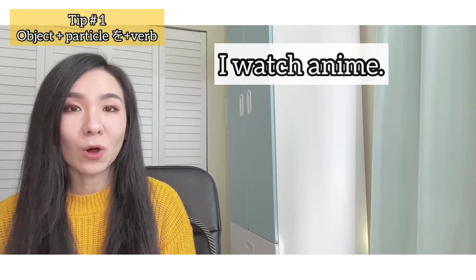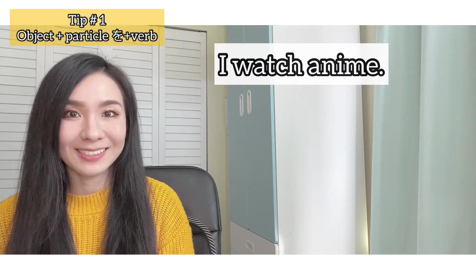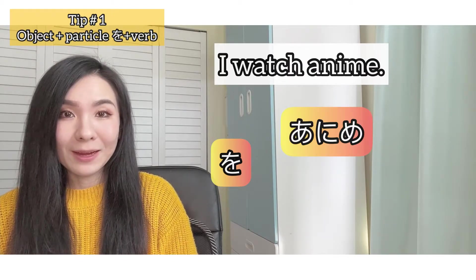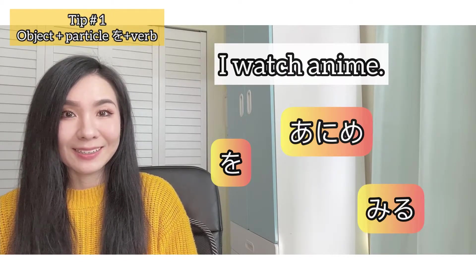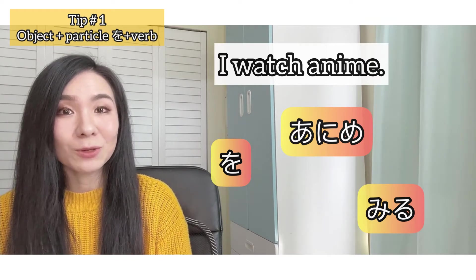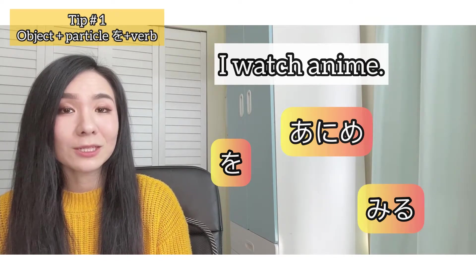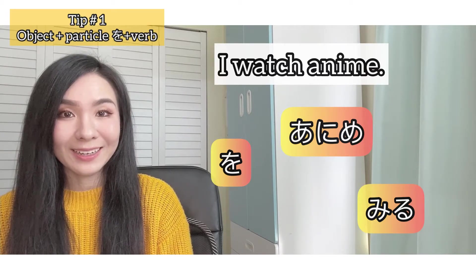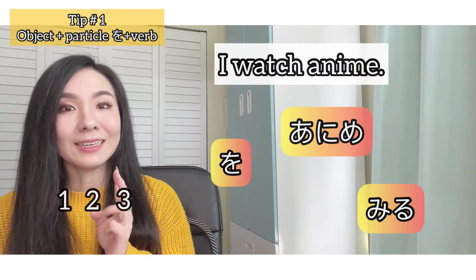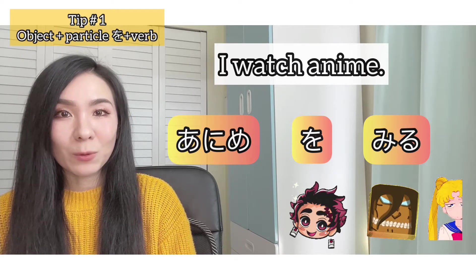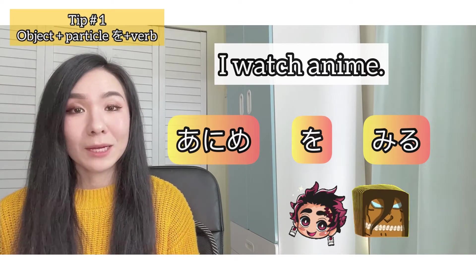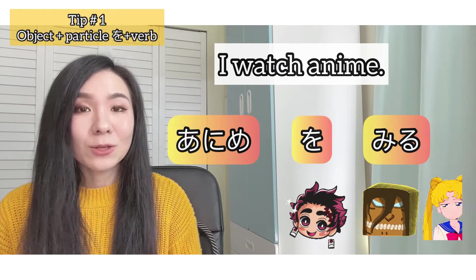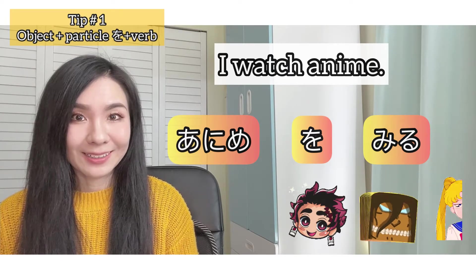Tell me I watch anime in Japanese. Here are particle wo, anime, and miru - to see. I'm going to give you three seconds to put these words into the right order. Remember, there's no subject I in this sentence. Ready? All right, the answer is anime wo miru.